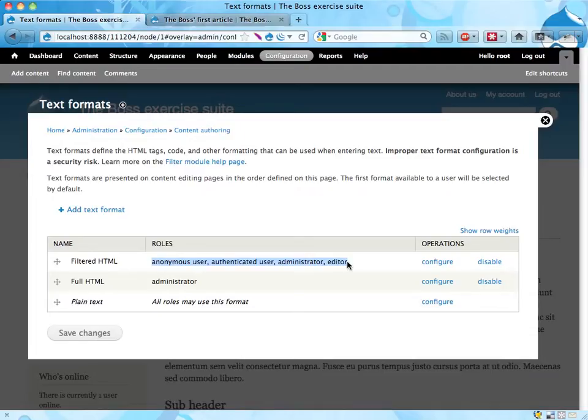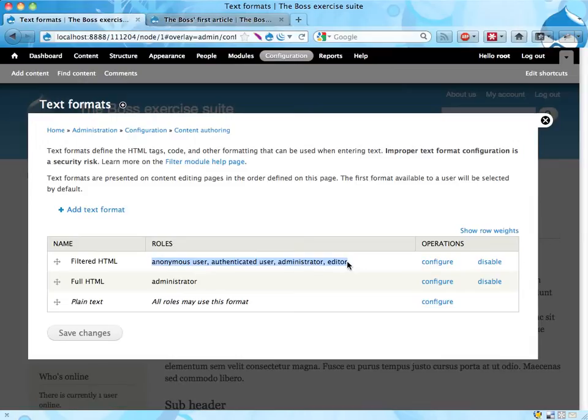might have an impact on your search engine ranking, or how search engines view your site, because the h2, h3, and h4 tell the search engine and robots about what is important on the page.